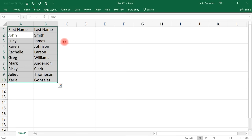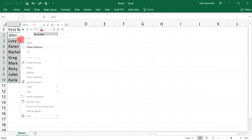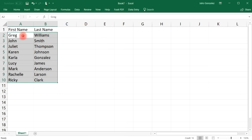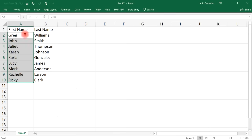You can also sort both columns at the same time by highlighting both of them. Notice that the first column is placed in alphabetical order since we highlighted starting from cell A.